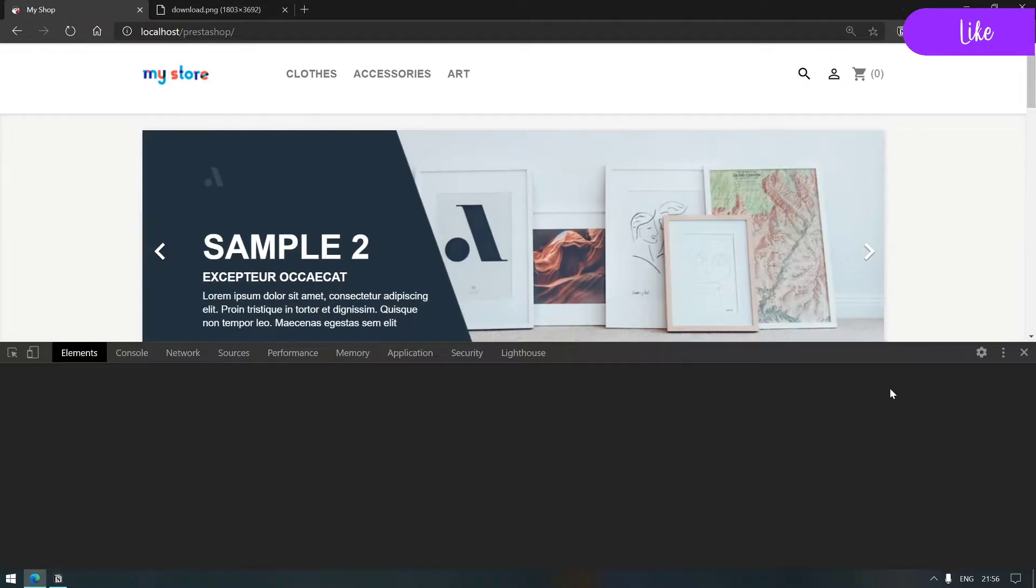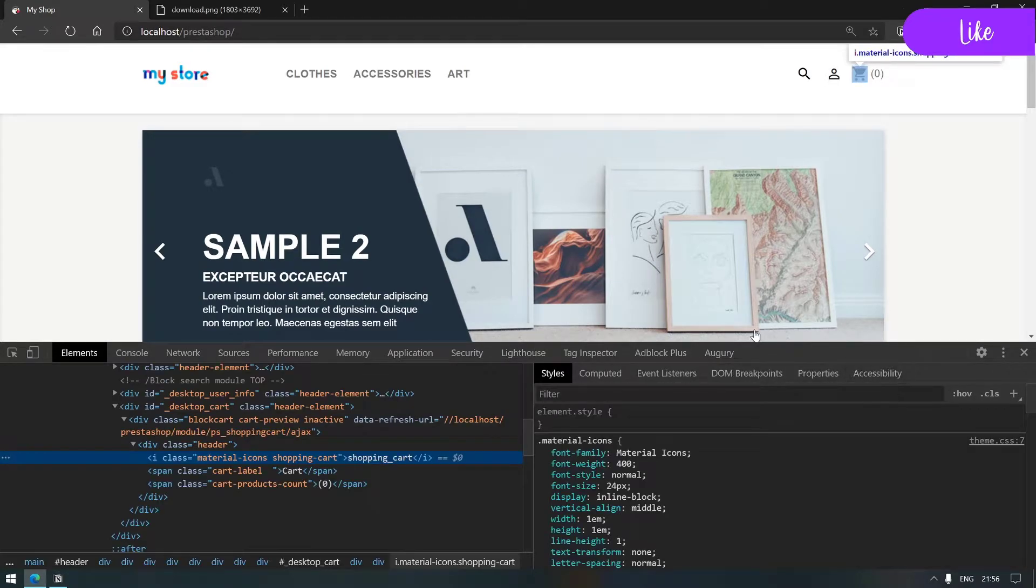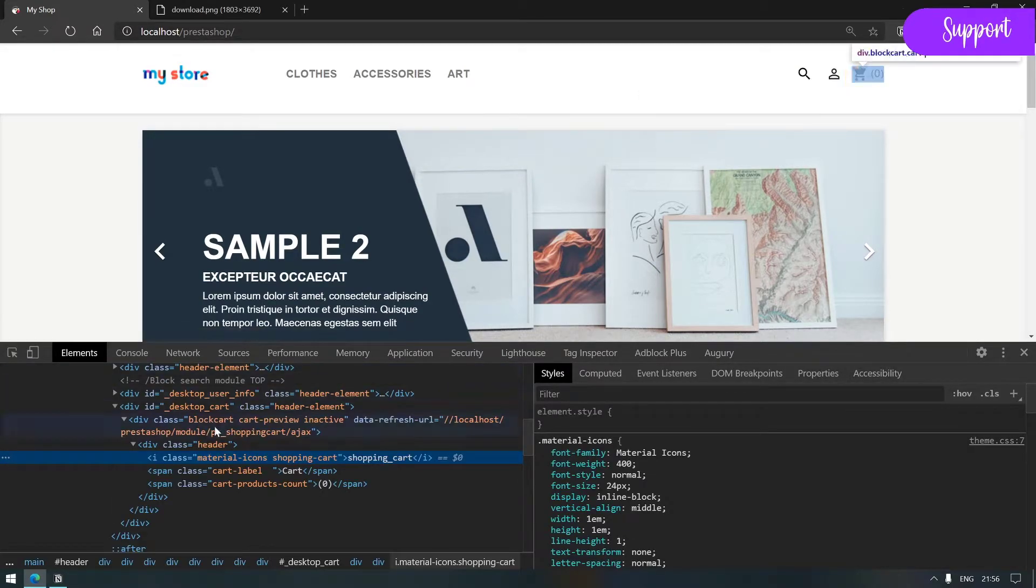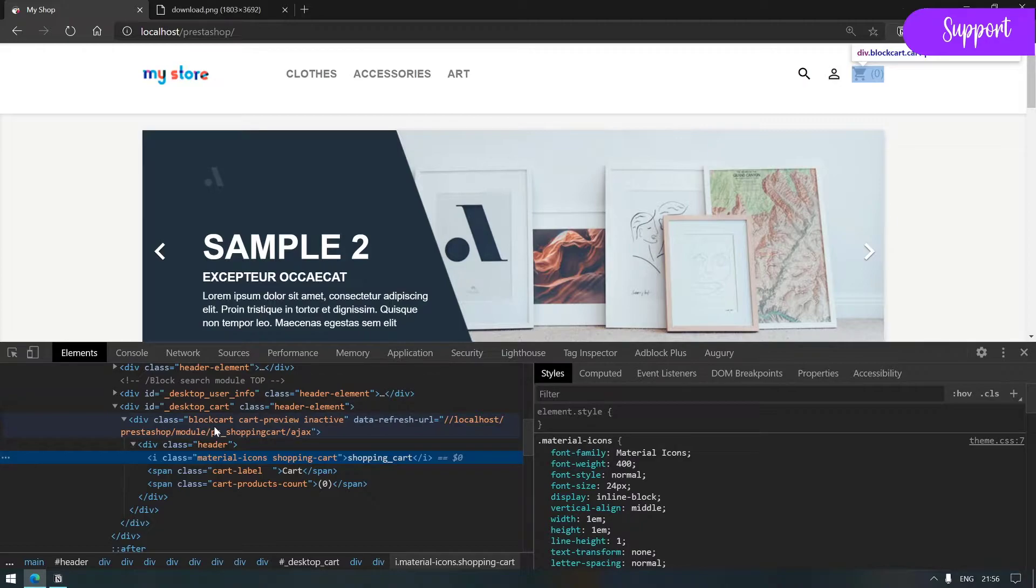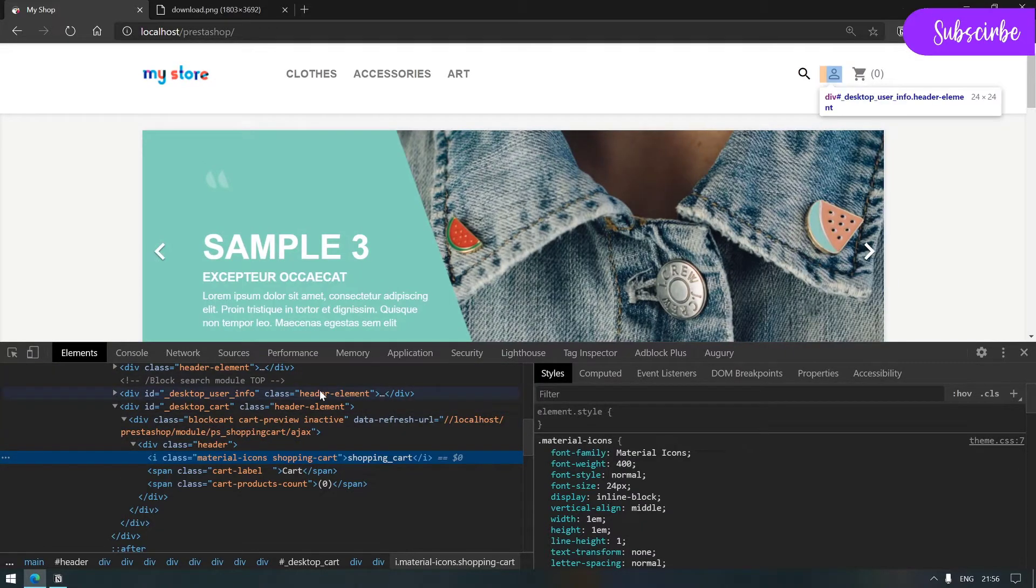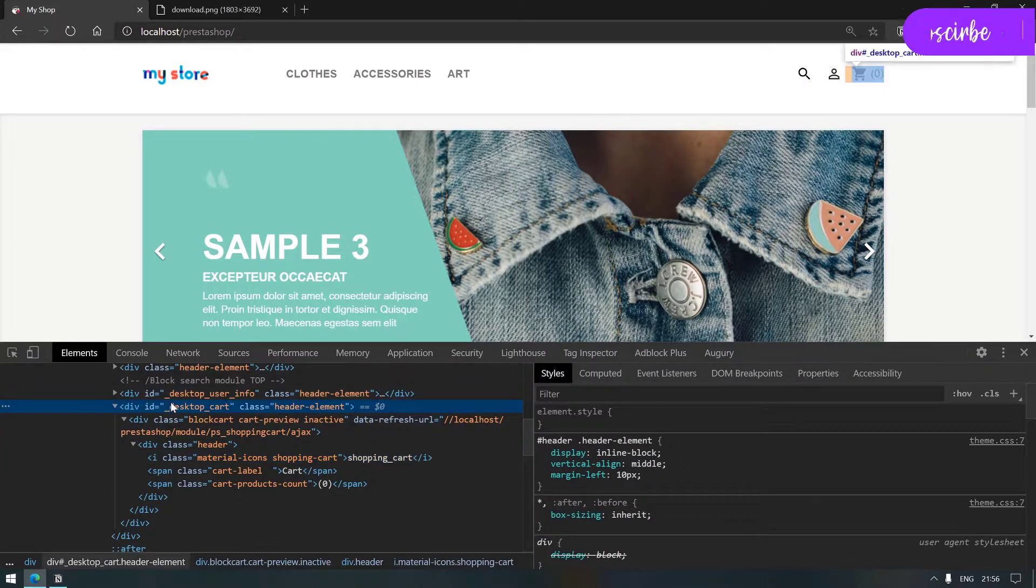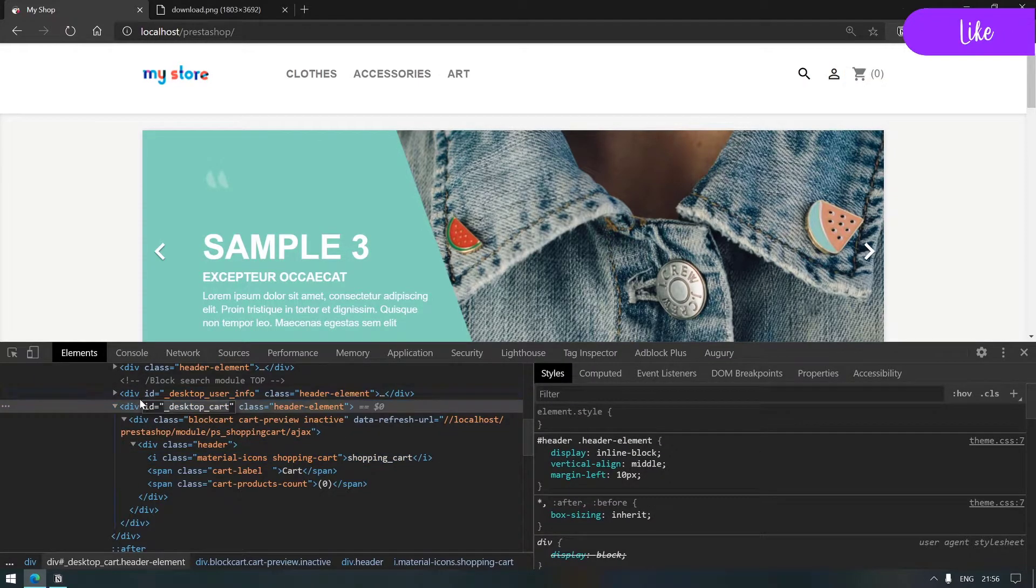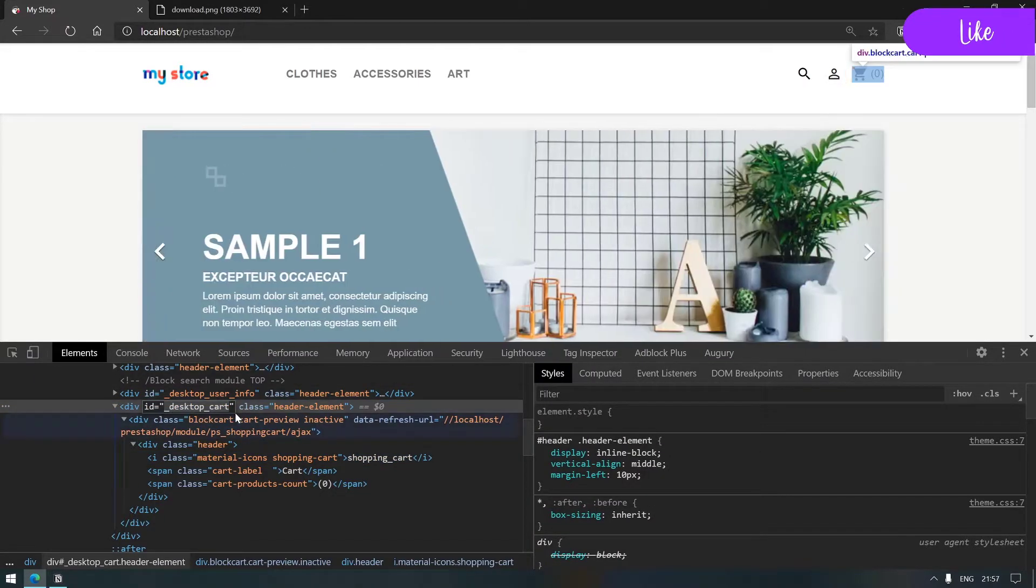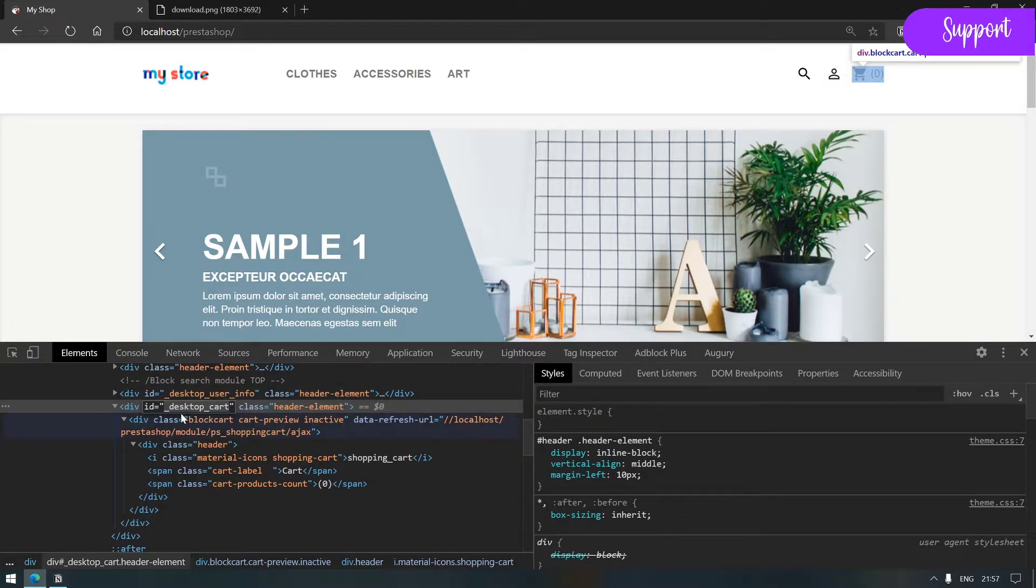So our very first step is always to inspect our element. By looking into the element tab of our inspector, we see that we start with a div with an id underscore desktop underscore cart which is the wrapper of the element.